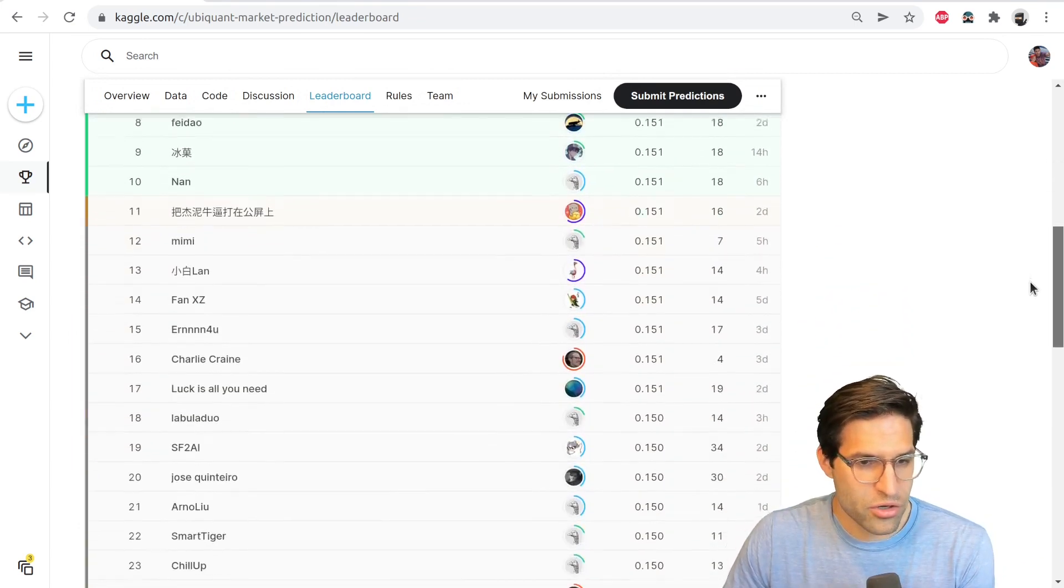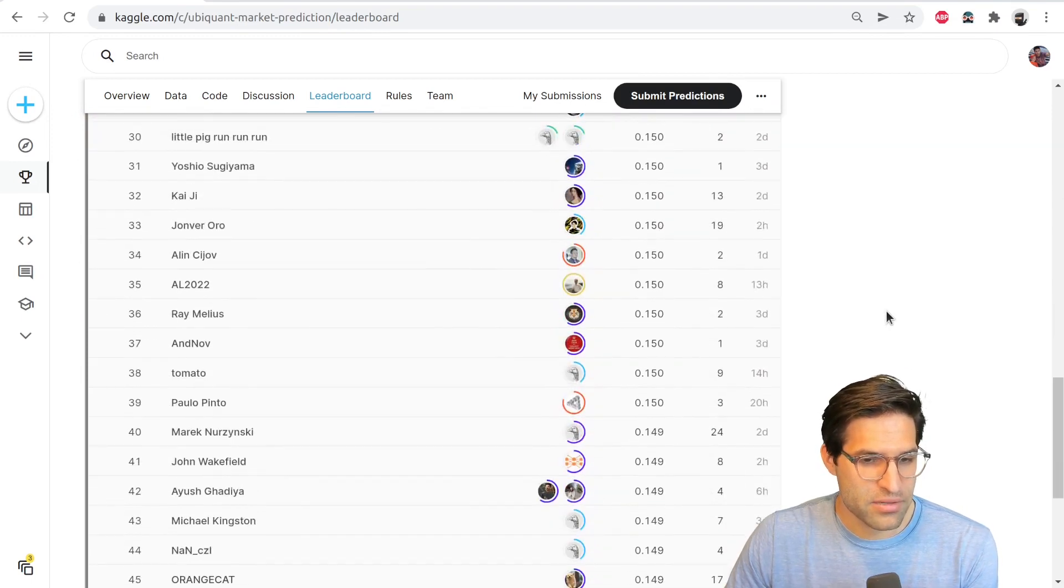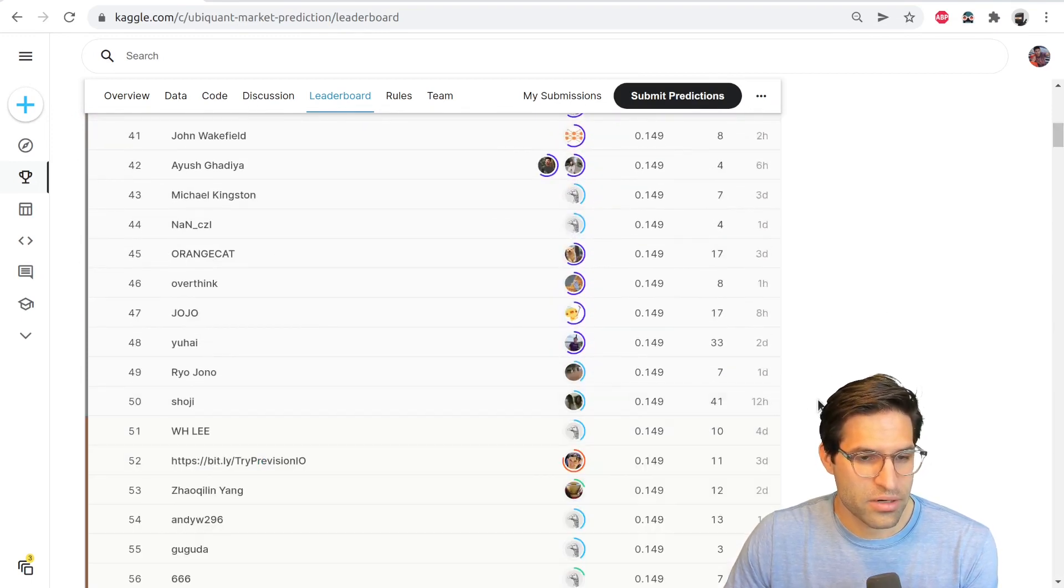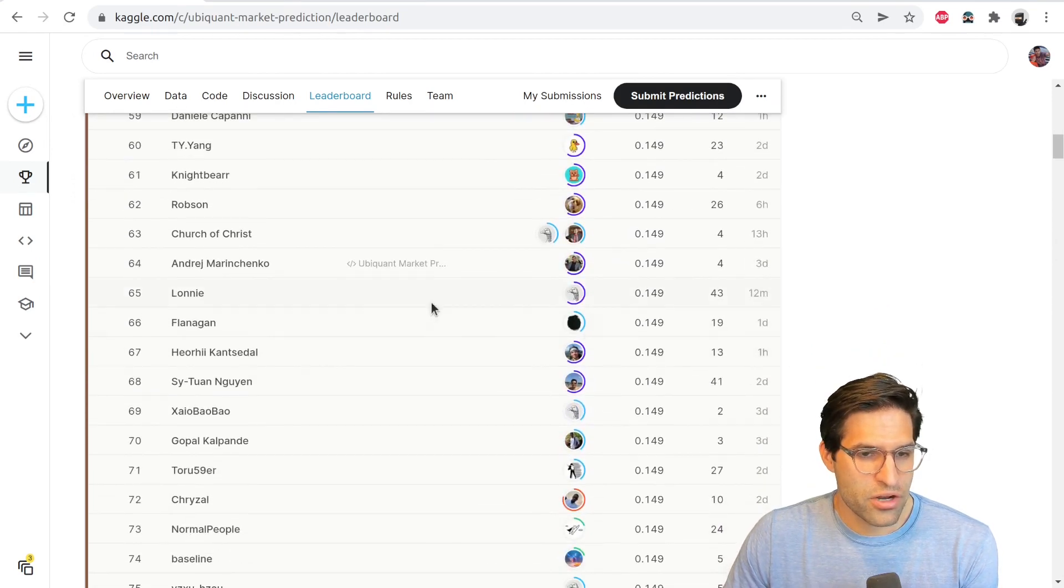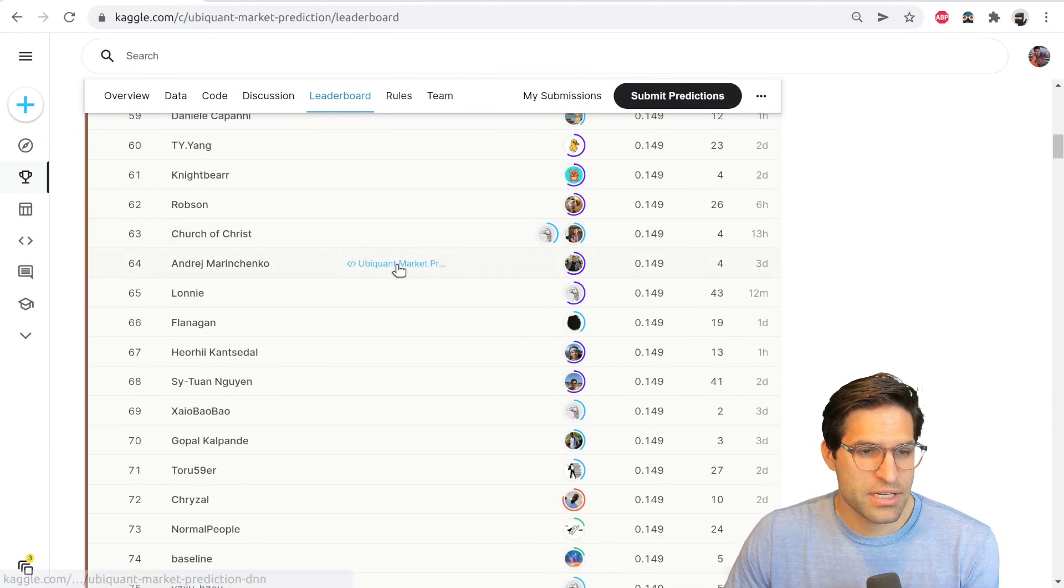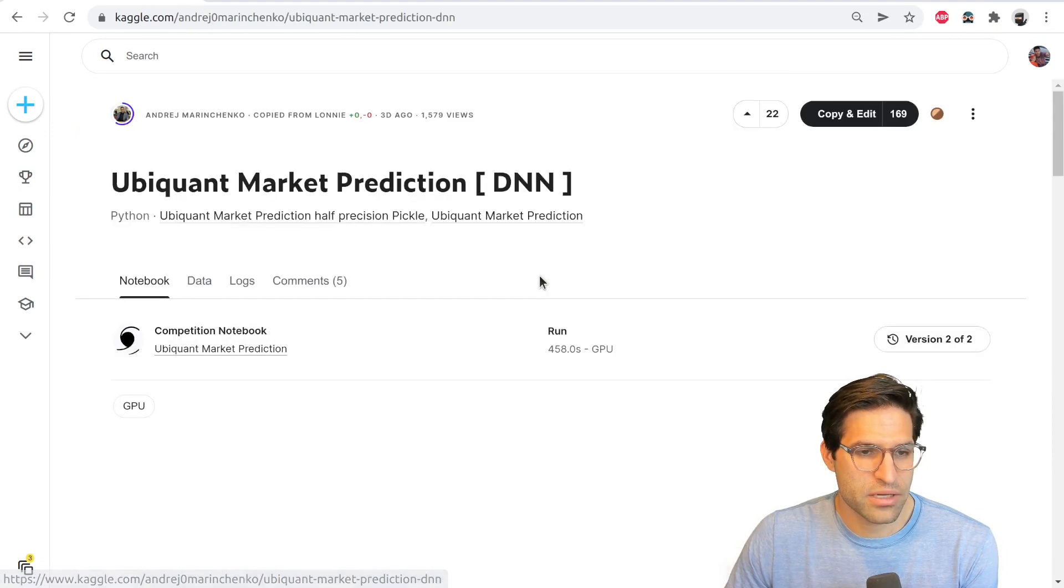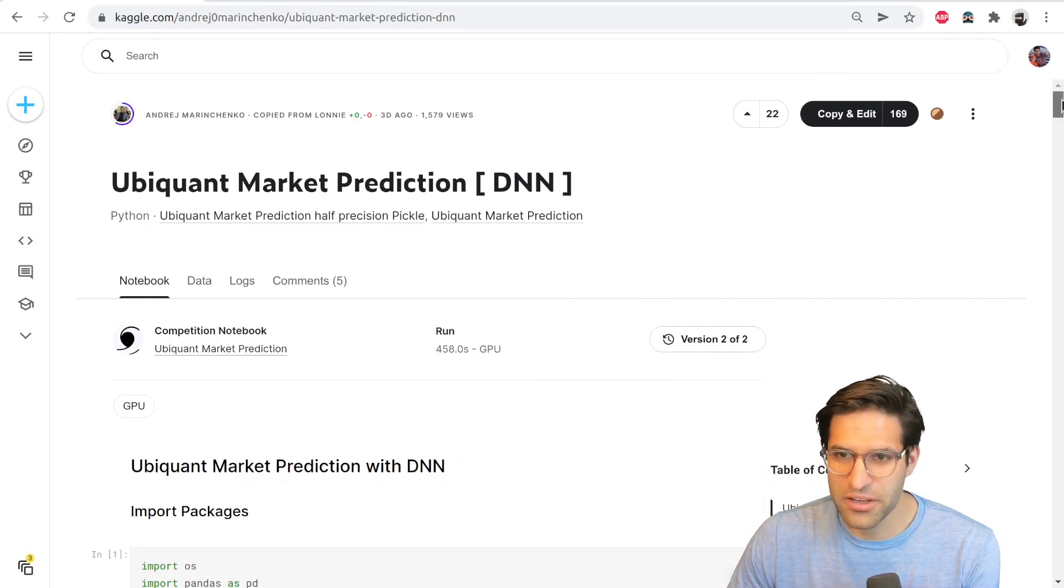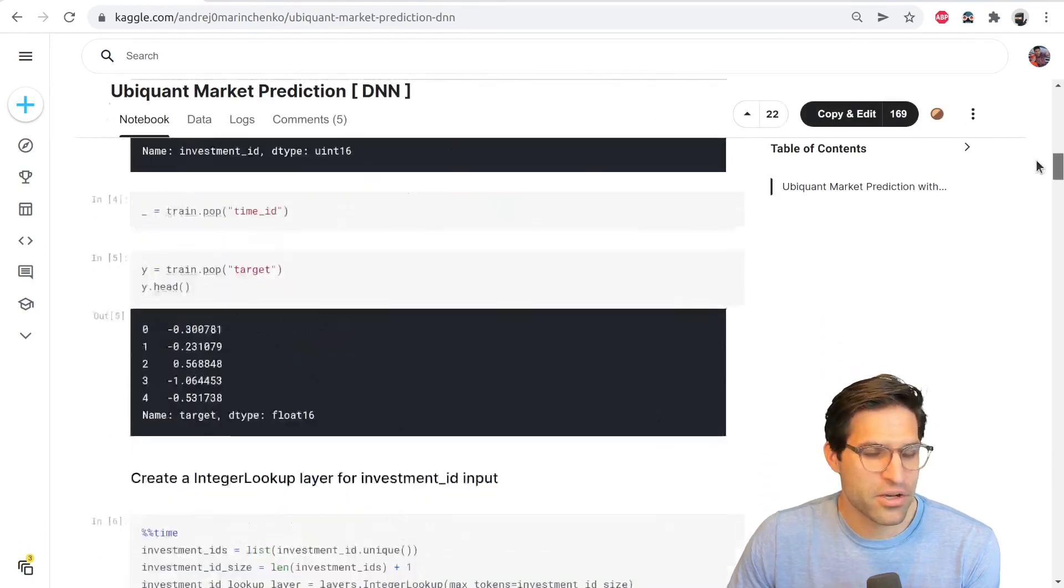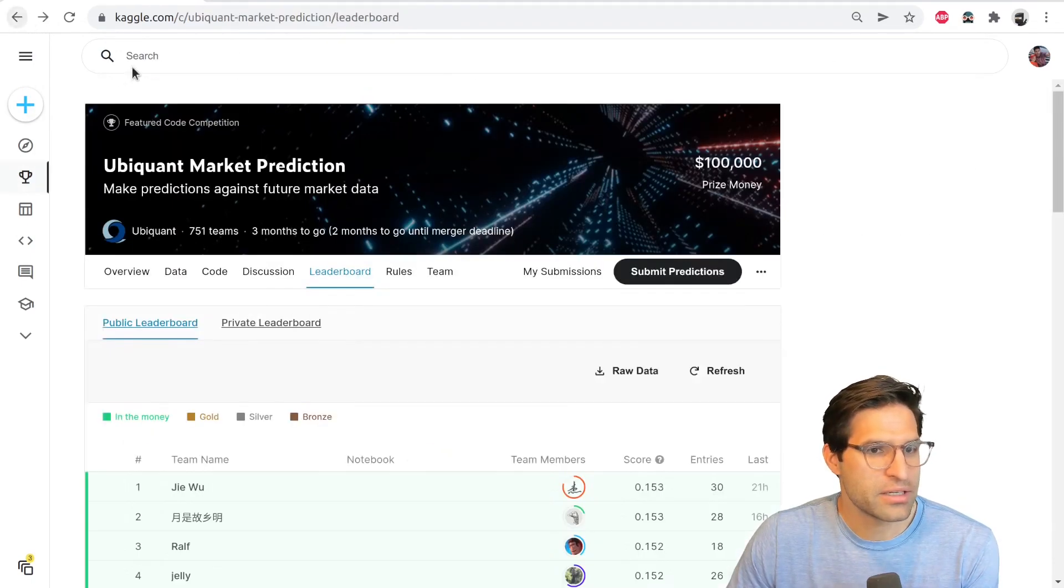So you can also see one thing I'll note about this is when you scroll through the leaderboard, if someone used a notebook to submit to the public leaderboard, you can see that linked here on the leaderboard itself. So we click on this and we can see this may have been the notebook we were looking at before. So just another thing to keep in mind.